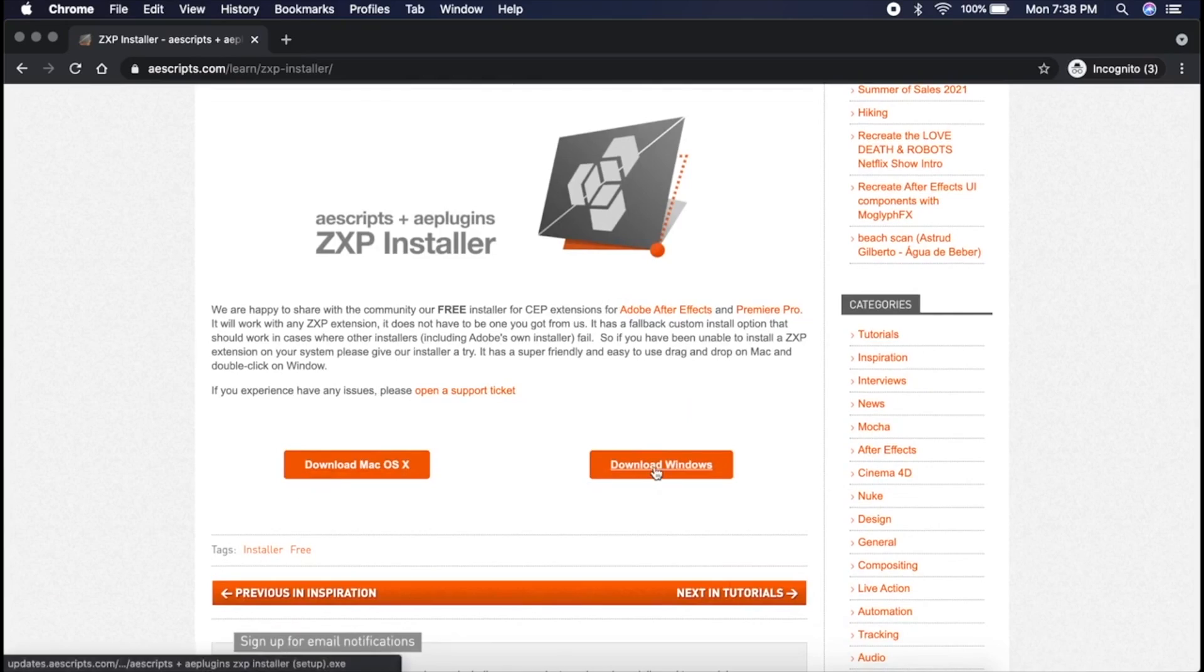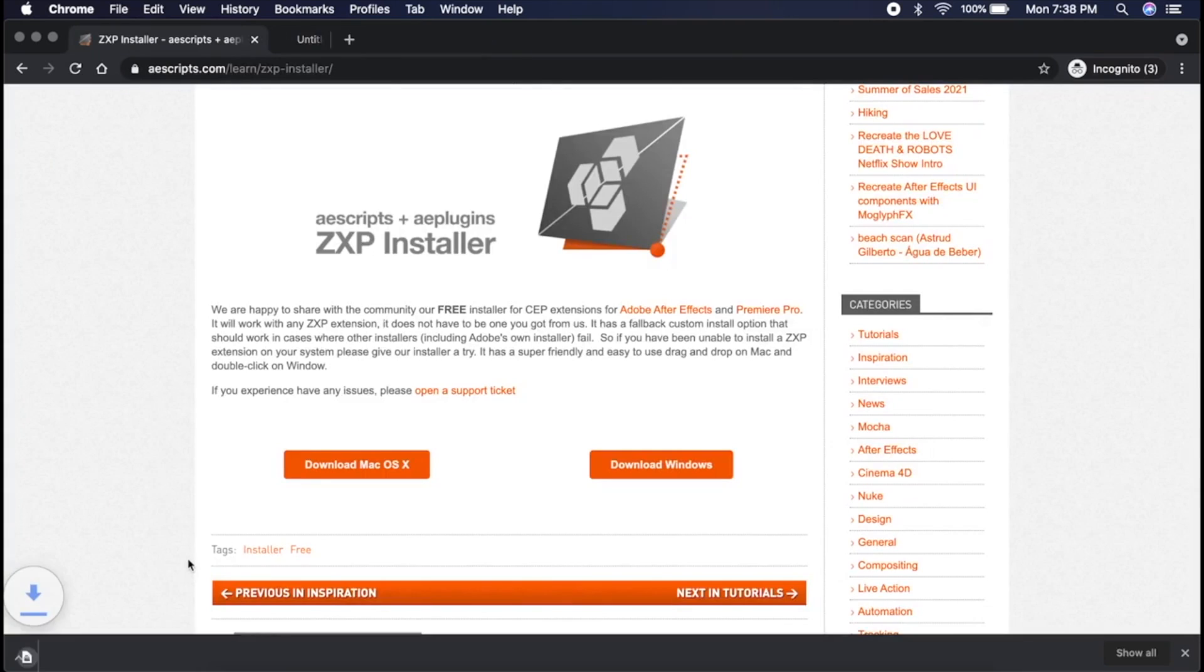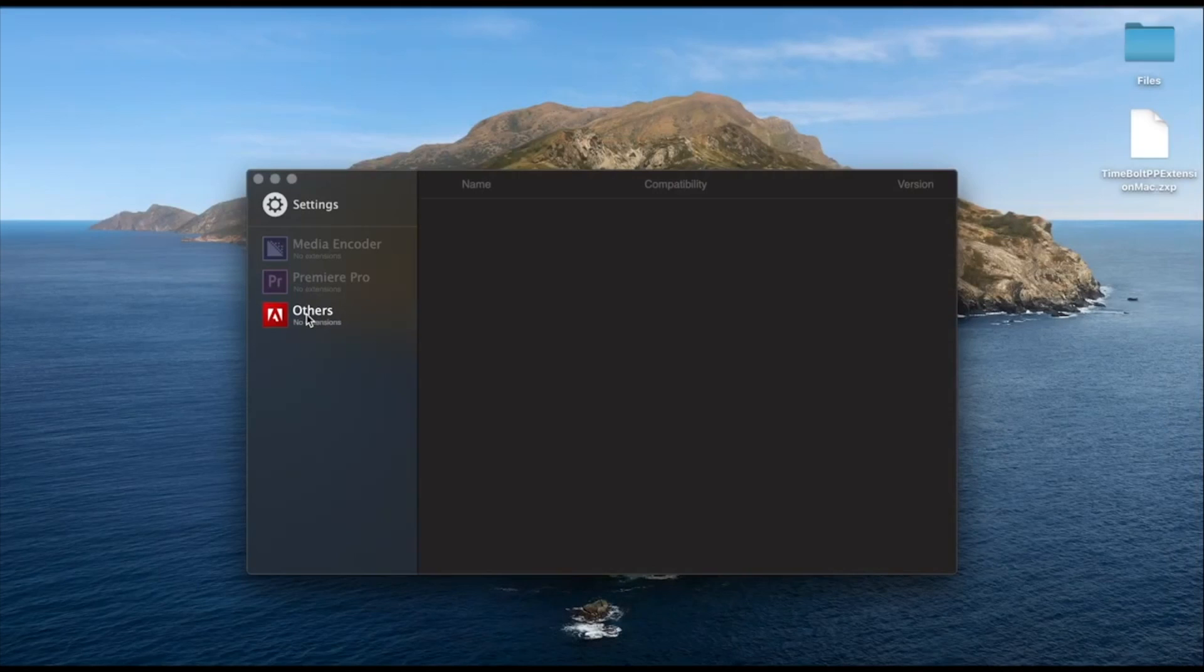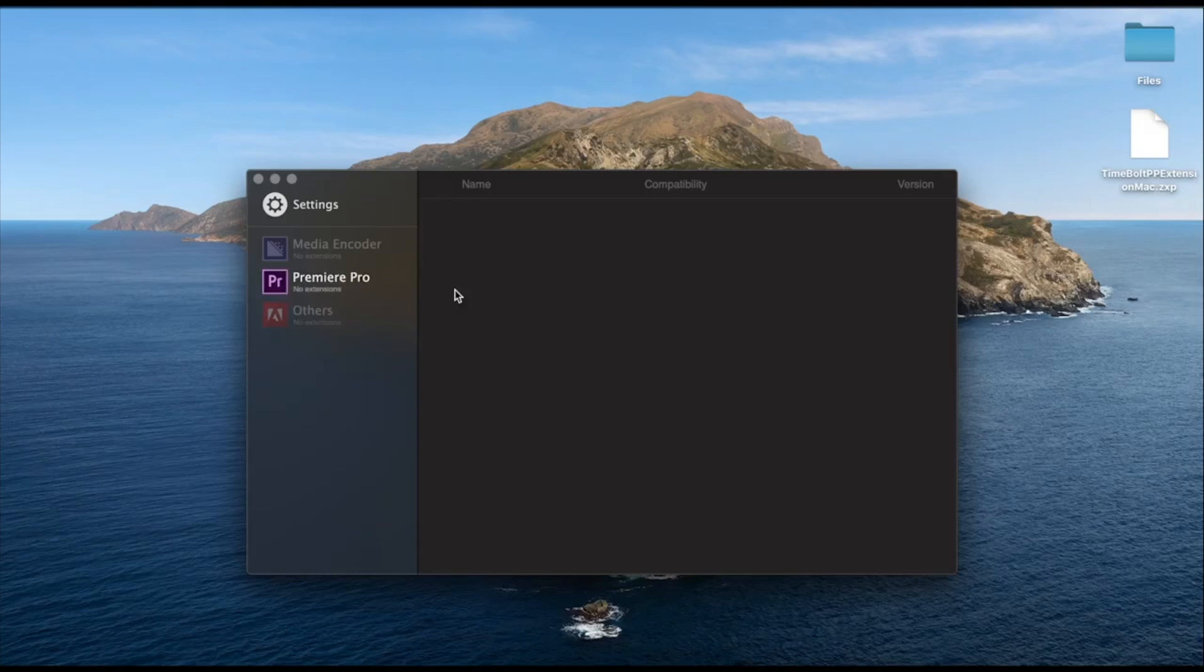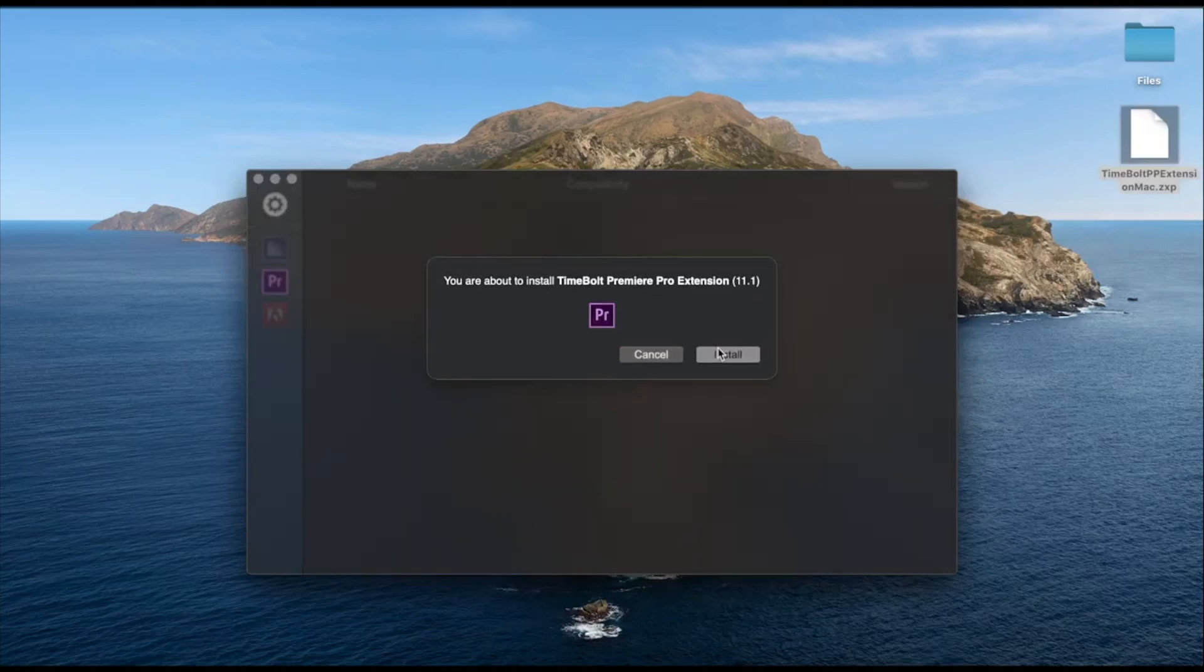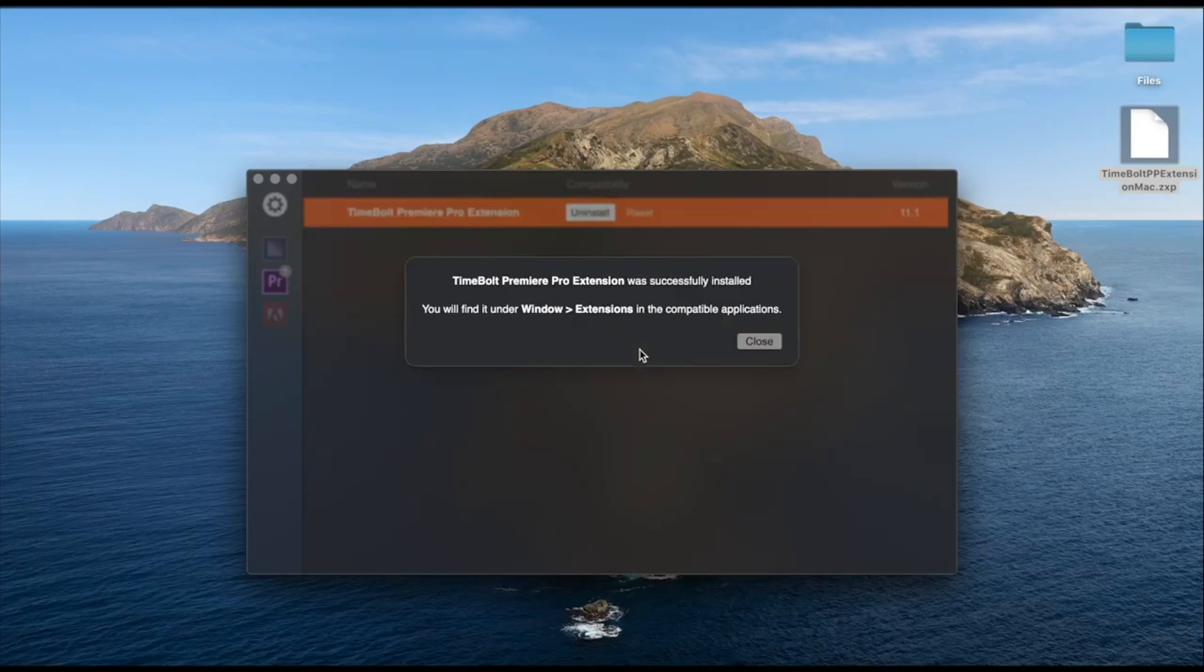To start, download the ZXP file. Then download the installer for Mac and Windows from AEScripts. Once you open the ZXP installer, drag and drop the timeline extension ZXP file into the installer.